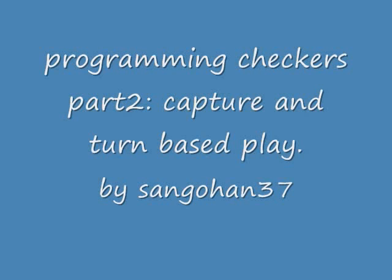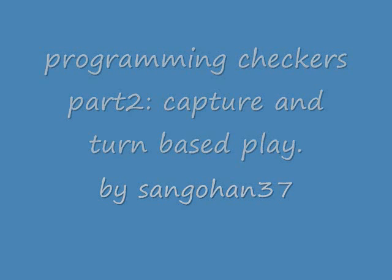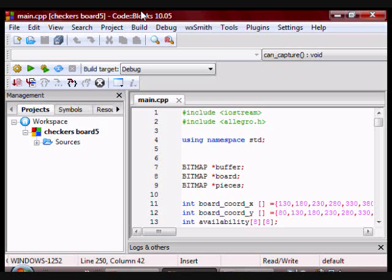Hi guys, if you've seen my previous checkers video, you probably know that there were three things missing with my current program.